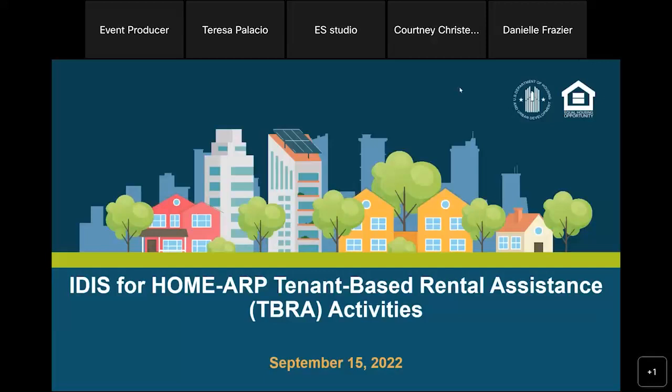I will now turn the conference over to Danielle Frazier, Director, Financial and Information Services Division, OAHP.